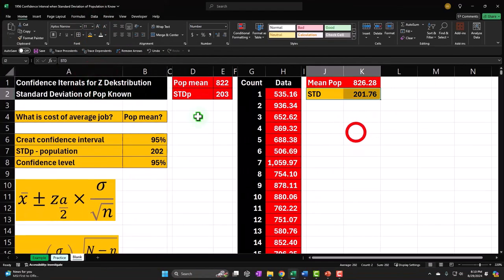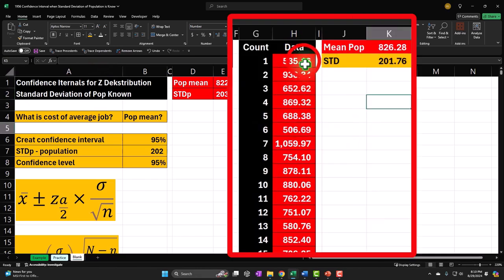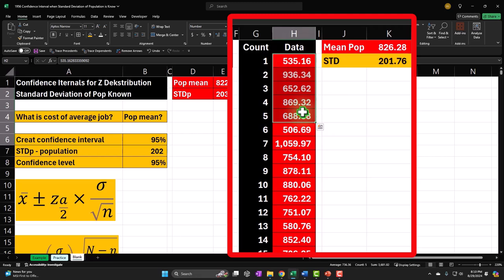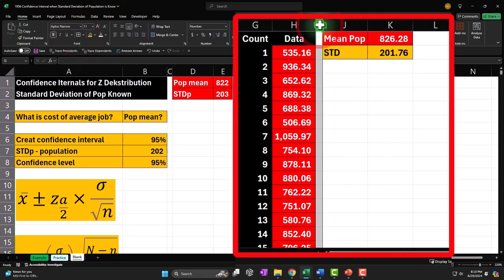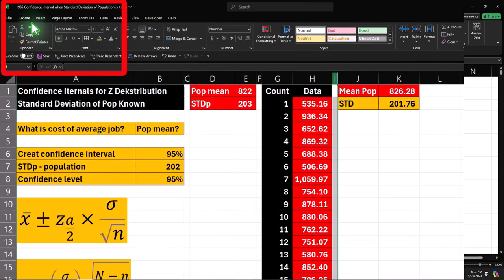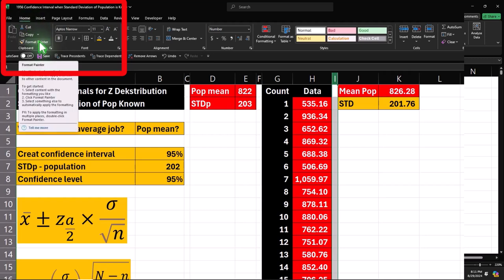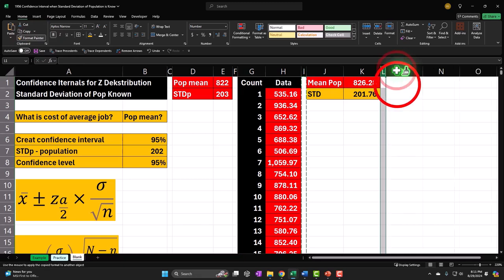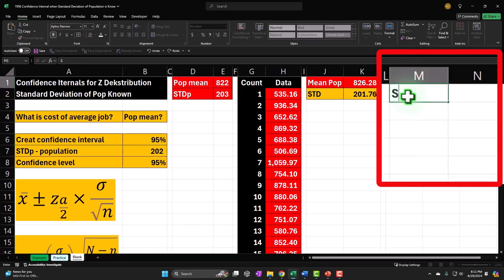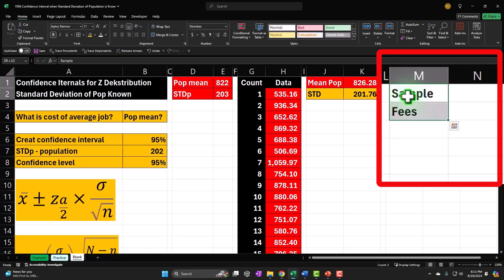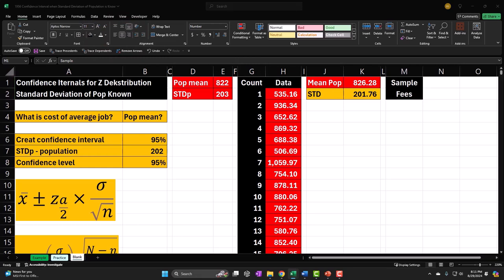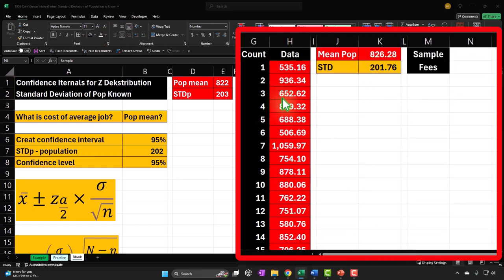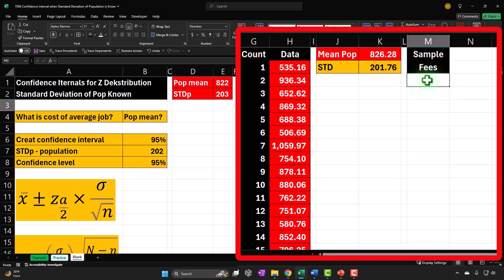Now let's take a sample of 300 from this population of 3,000 and make our approximation. The stuff in red — the population data — we don't really know in practice. We only know the standard deviation. So I'll set up a column for the sample fees: the cost of the decks we're sampling.